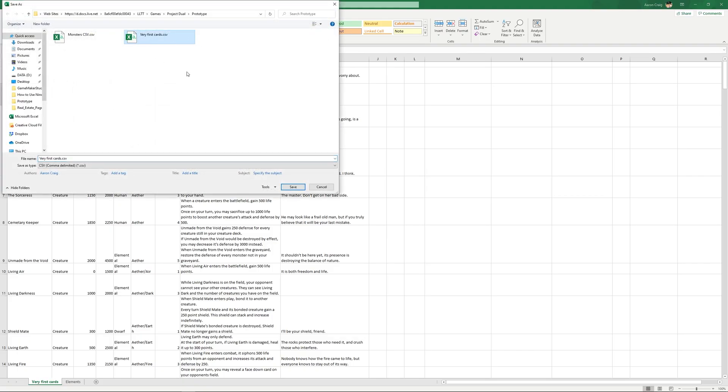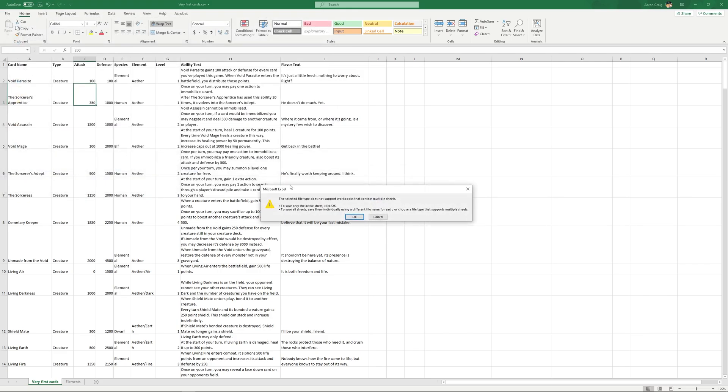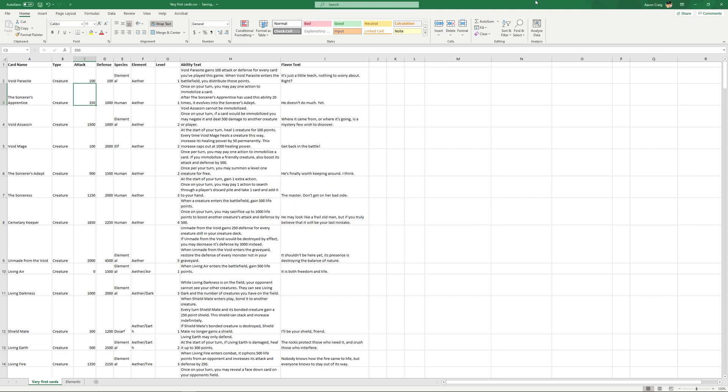And I'm going to save it as this one very first cards. I'm going to overwrite it. So it asks me that this one right here, it's telling me that I've got two workbooks in it. So it's only going to save the first one that is actually active right here. And that's okay. Now that's done.